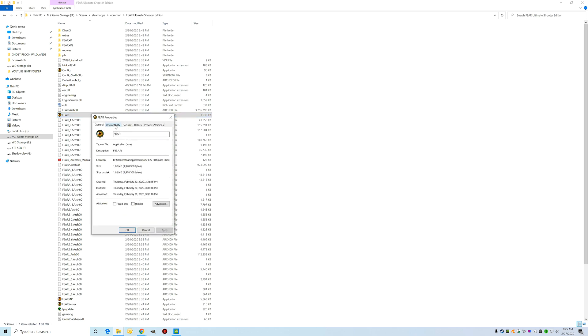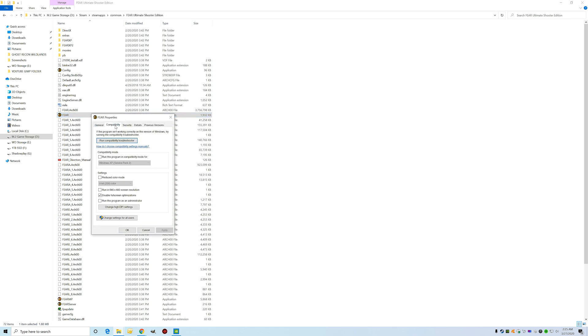With that, you're going to see Compatibility. This is unchecked by default, and that's the problem. That is the issue. So click Disable Fullscreen Optimization, hit Apply, hit OK.